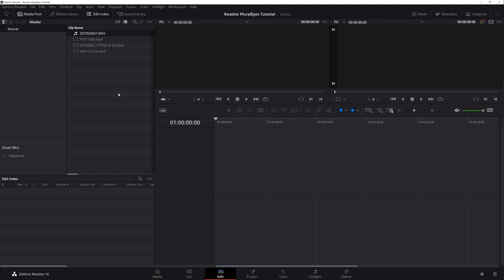Once your files are imported you don't want to do any editing, color correction, effects, markers, etc. Pluralize will communicate best with Resolve when your clips are untouched.